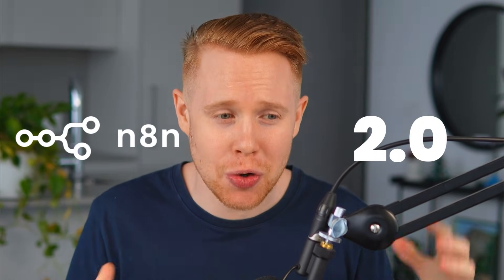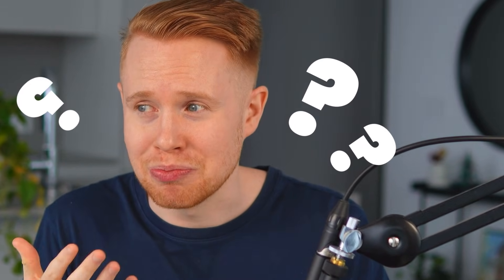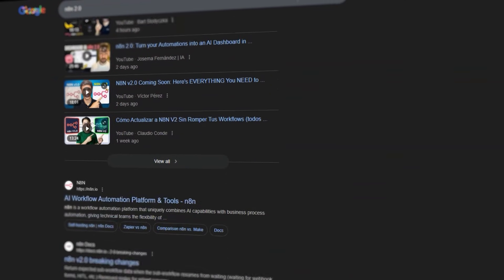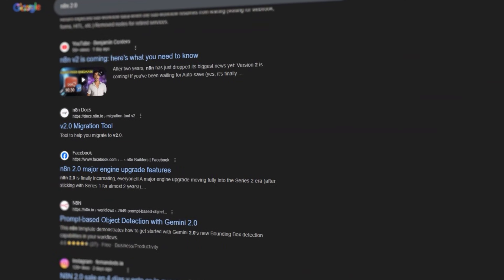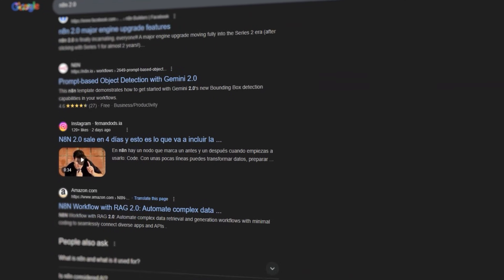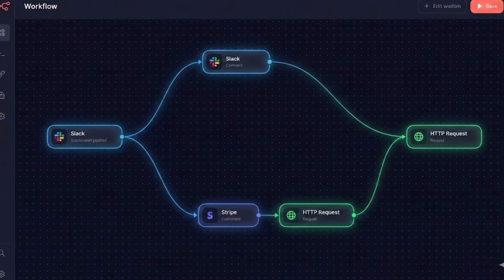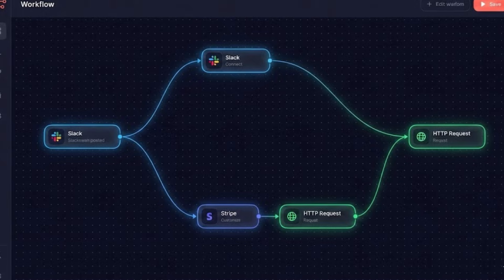So n8n 2.0 was officially dropped and it's going to be absolutely game-changing or is it? If you're anything like me you've seen all of these posts emerging online talking about how n8n 2.0 can be revolutionary.